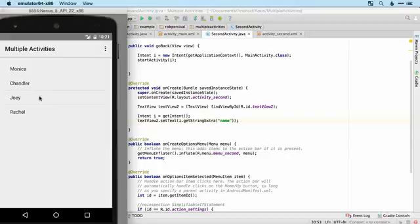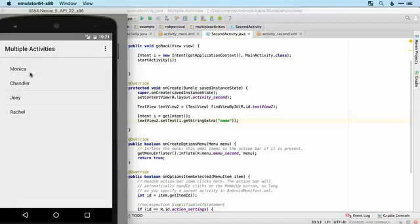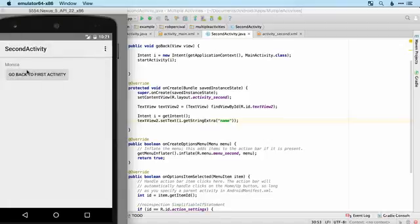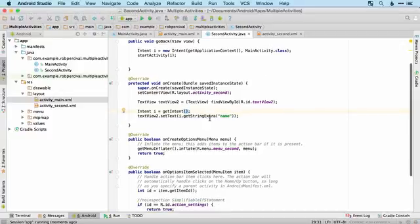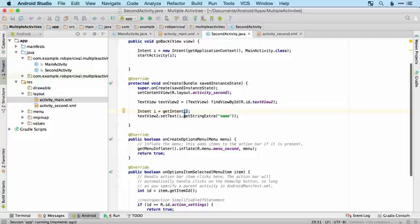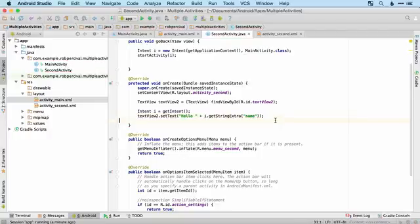All right. So there's our list. Let's try Joey. Tap on there. And fantastic. Go back to first activity. Monica. Brilliant. There you go. Just a slight edit there. I think I did say that I wanted the text to say hello and then that one. There we go.